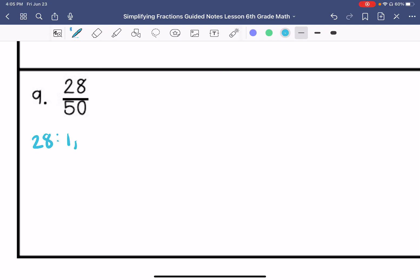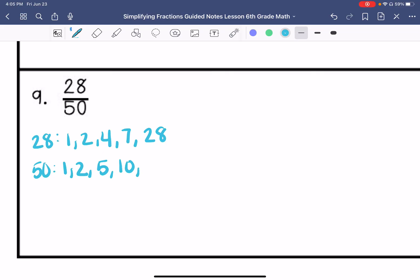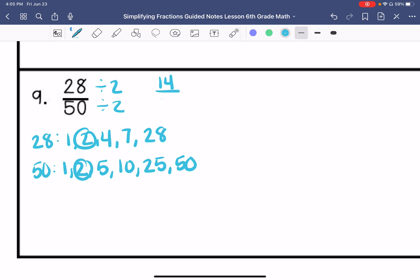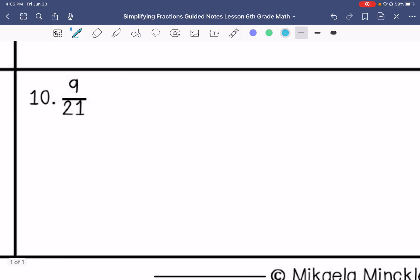Number 9. My factors of 28 are 1, 2, 4, 7, and 28. Factors of 50 are 1, 2, 5, 10, 25, and 50. So my greatest common factor is 2, so I get 14 twenty-fifths.